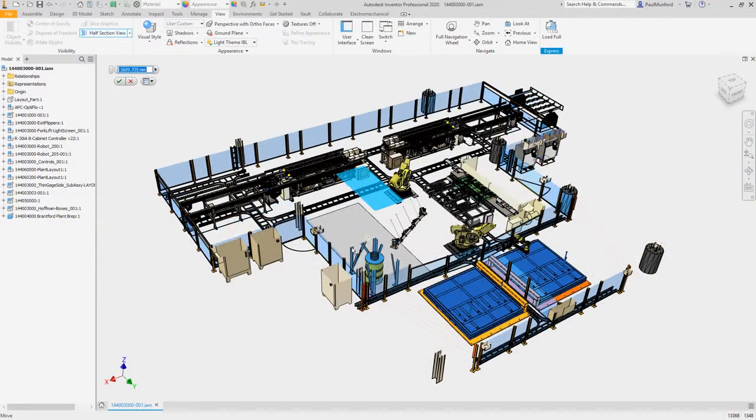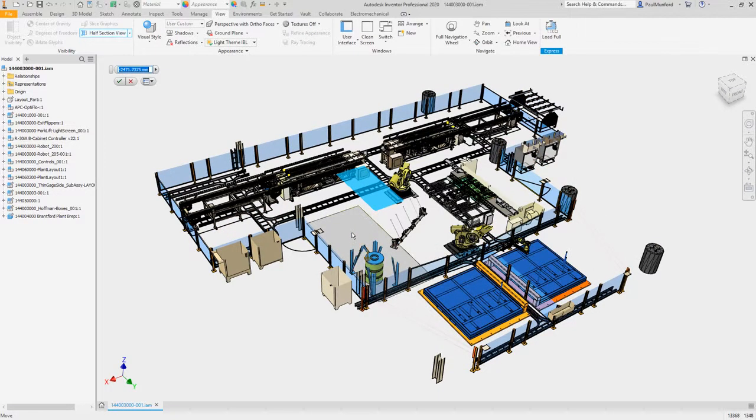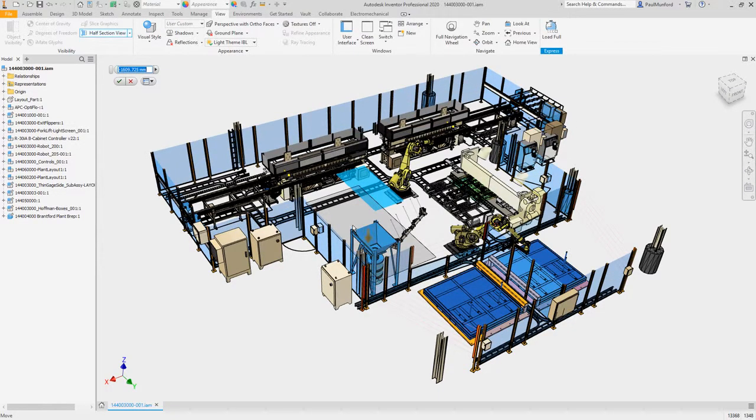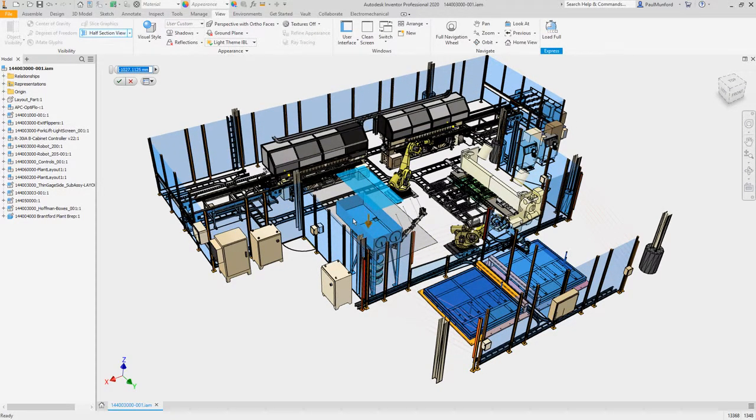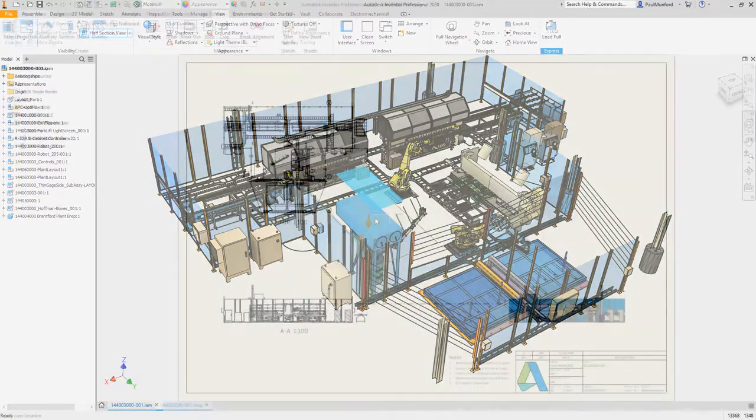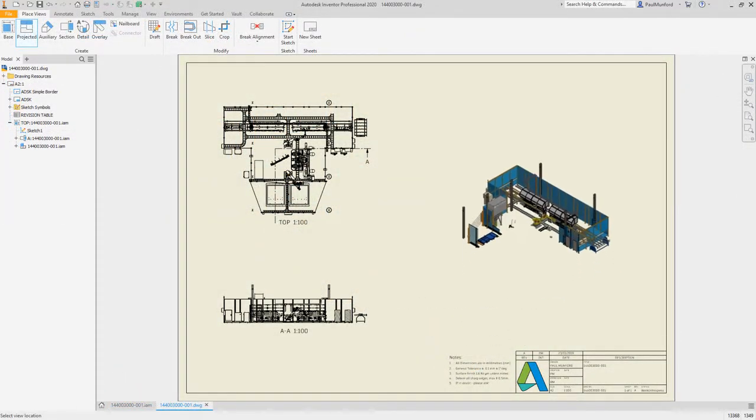You don't stop until you've delivered the best possible product. Neither does Inventor. Continue tackling larger and more complex designs with the latest performance improvements.